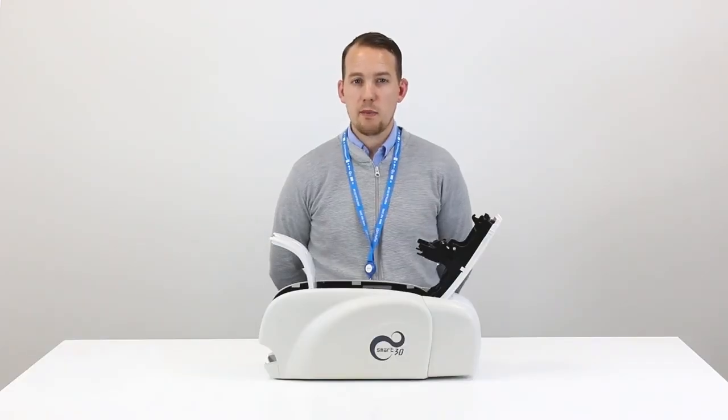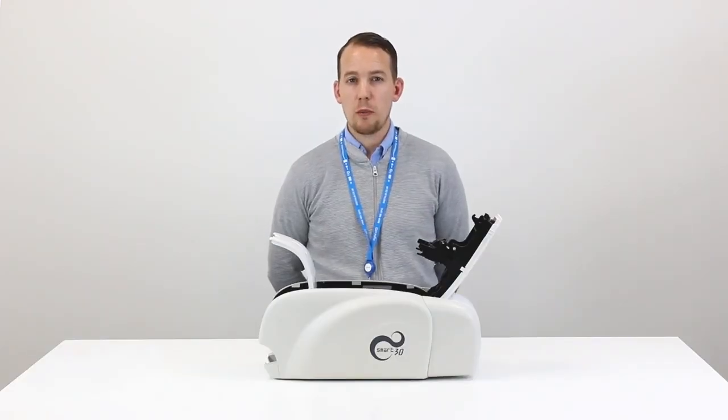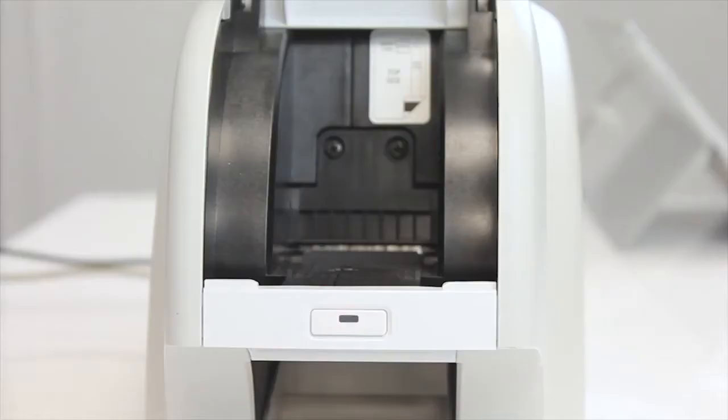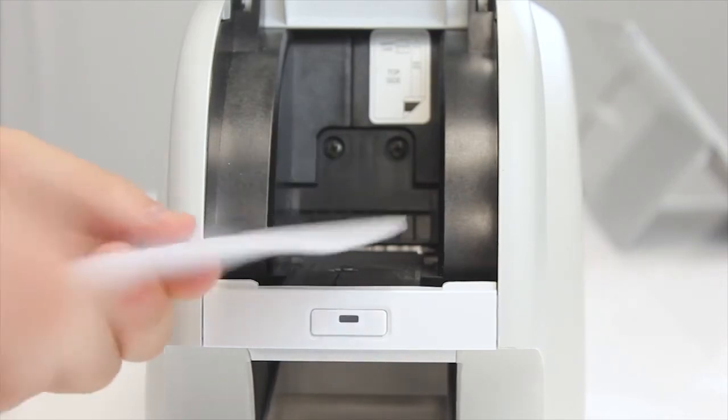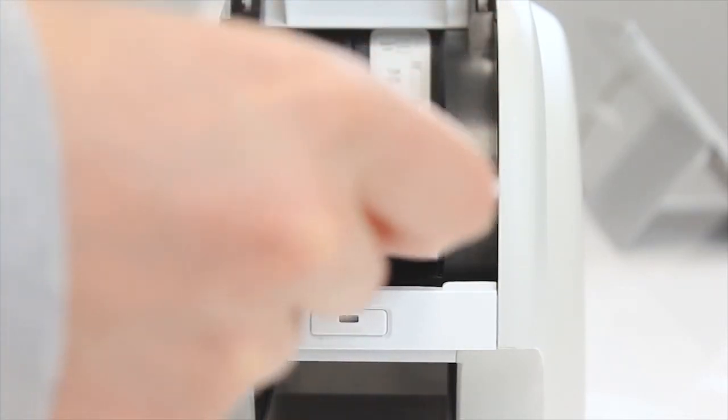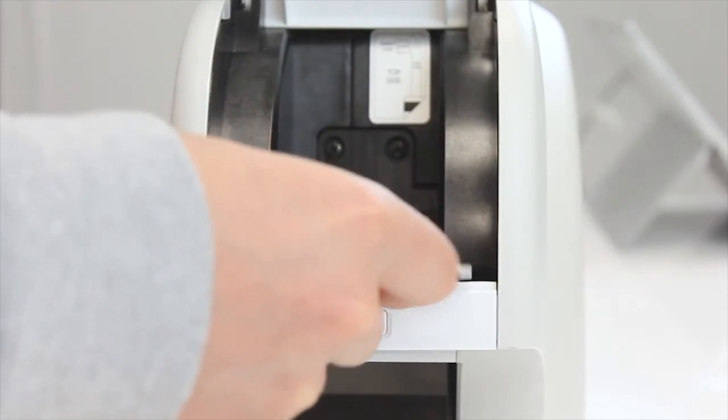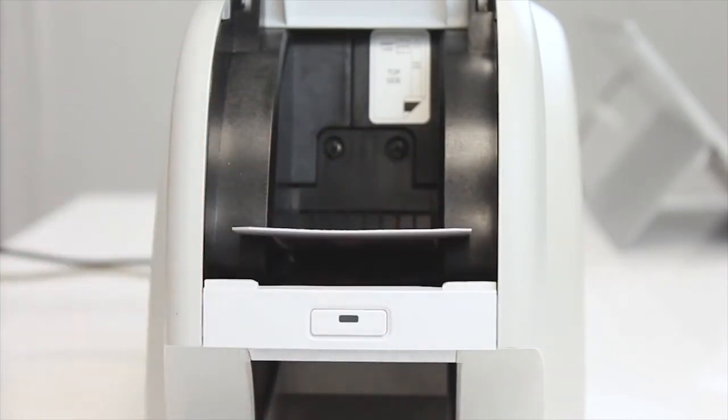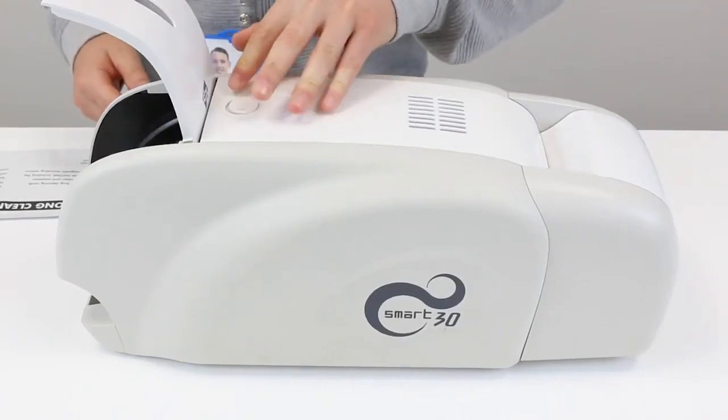We've now completed steps one and two from the prompts so we're now ready to press clean. Once the cleaning card is fully inside the printer keep the input hopper open and close the printer lid.